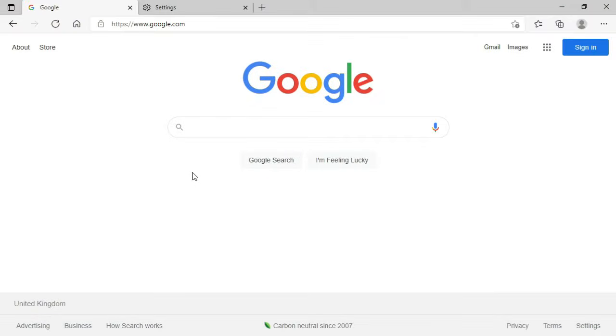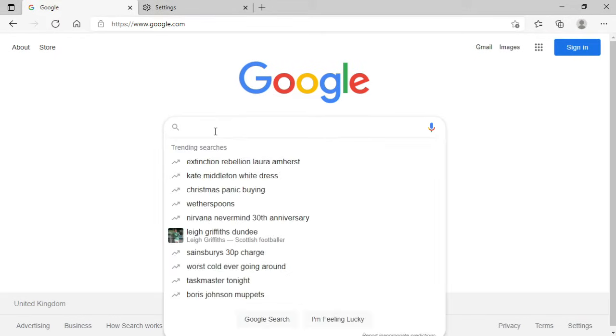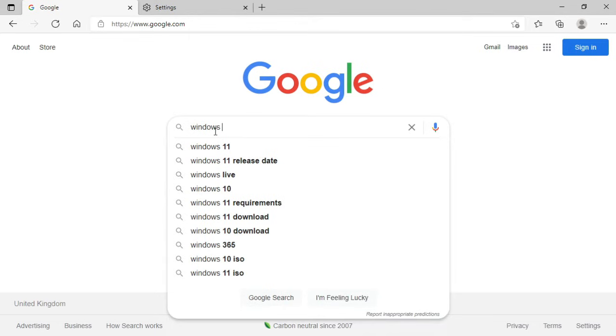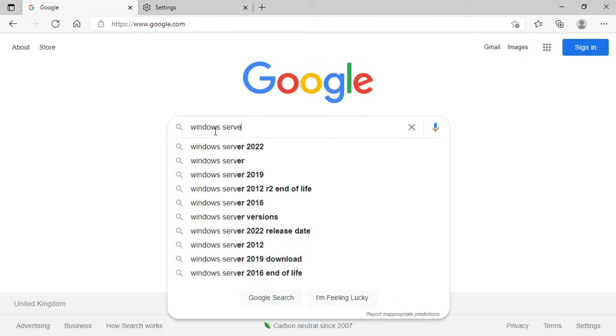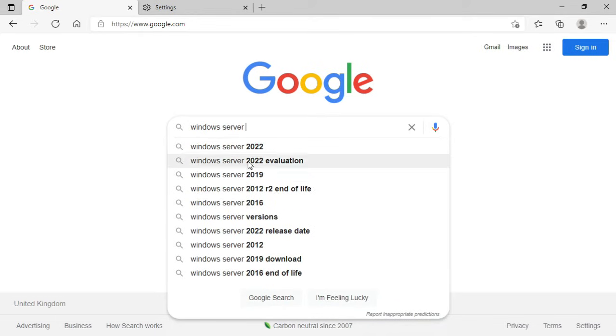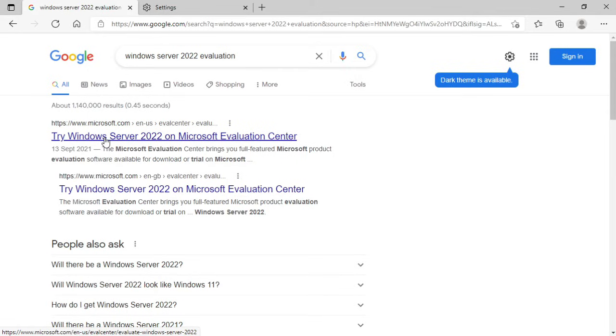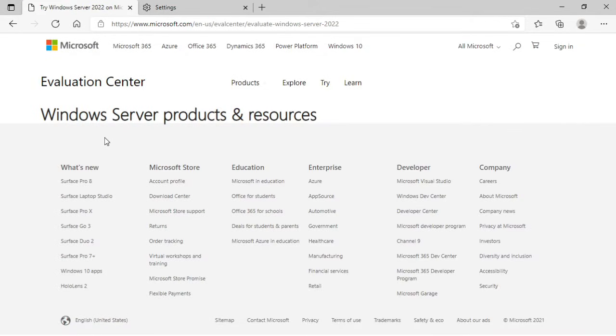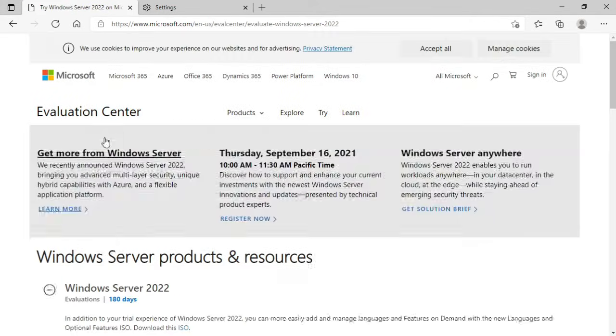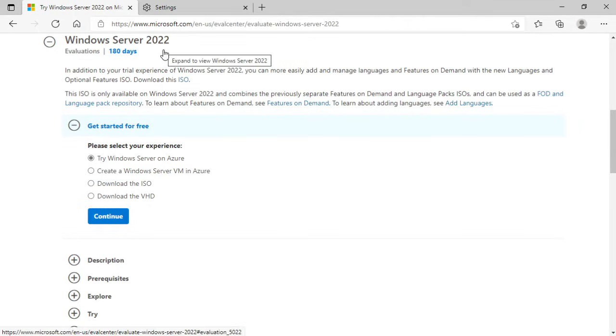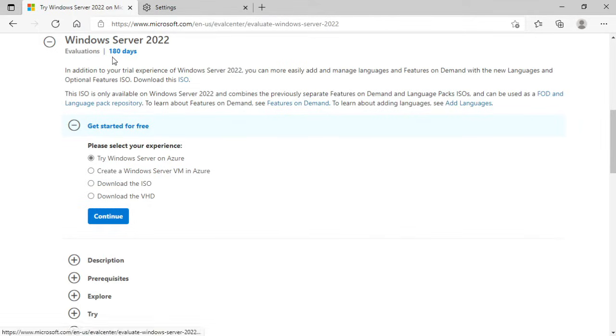Okay the first thing I want to do is download an evaluation copy of Windows Server 2022 which I can do for free from the Microsoft Evaluation Center. There it is Windows Server 2022 evaluation and I'm going to follow the link to the Microsoft Evaluation Center. There it is Windows Server 2022 and we can evaluate it for 180 days.